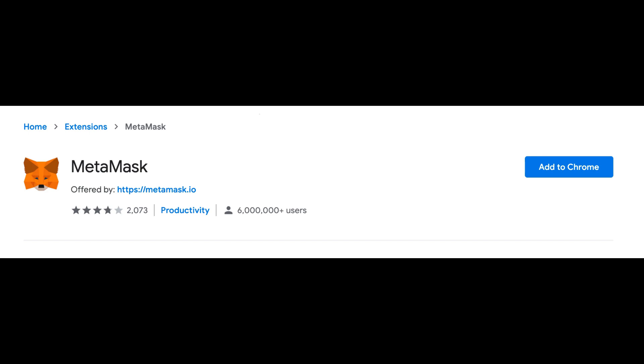After installing MetaMask, you'll be prompted to create a wallet. If it's your first time using MetaMask, select Create a Wallet.